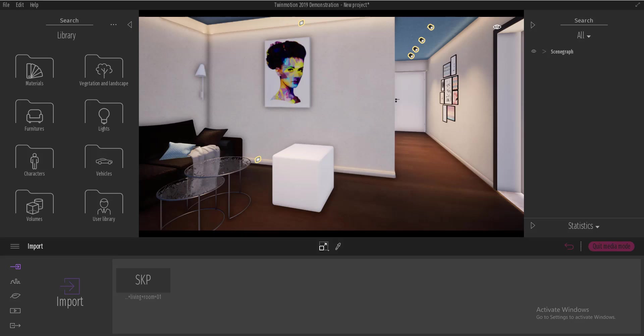So we have an interior scene here and inside here we have this chamfered box. Now what we would want to do is to create a custom material for this chamfer box.